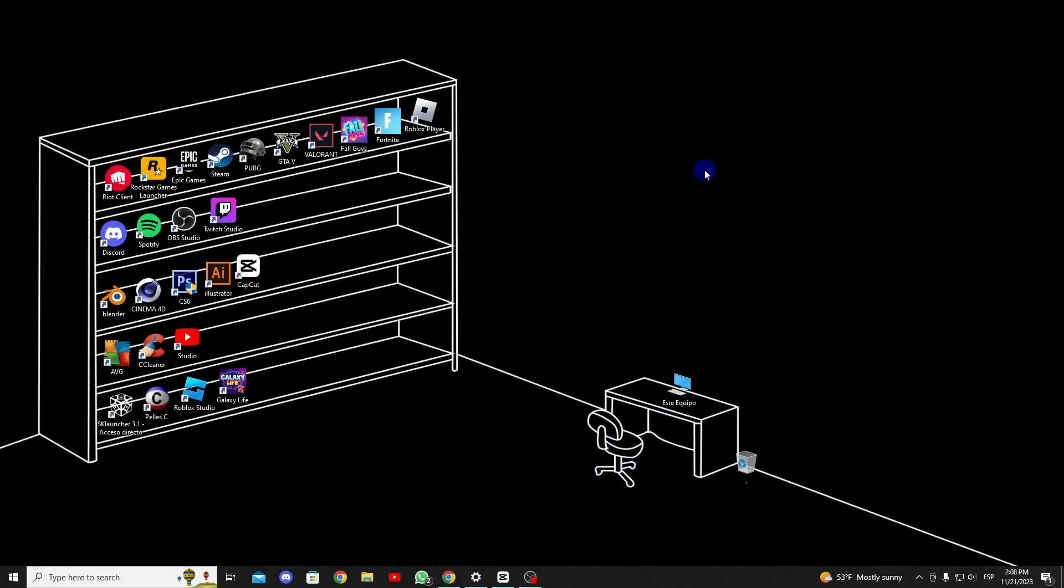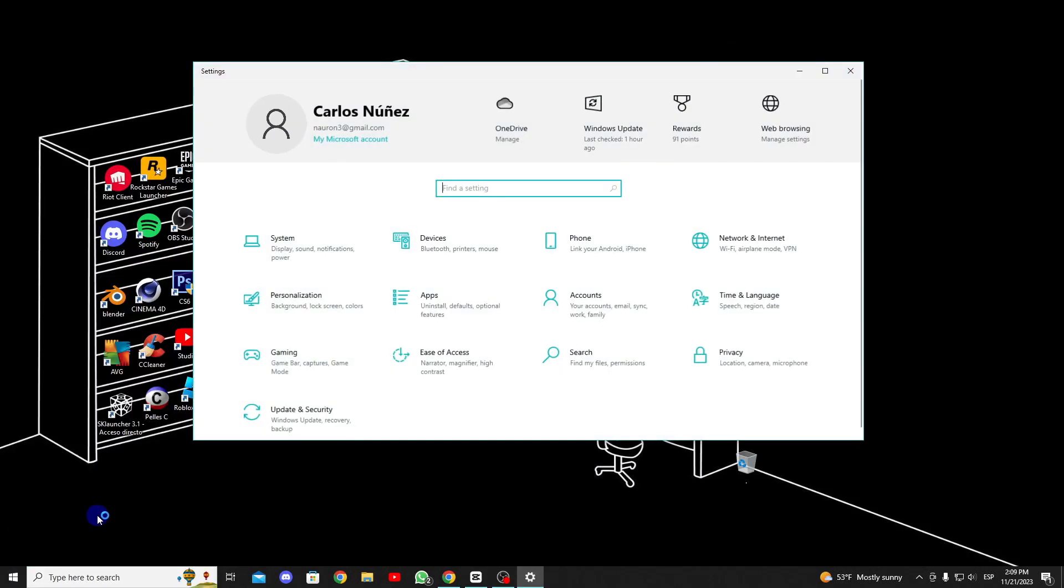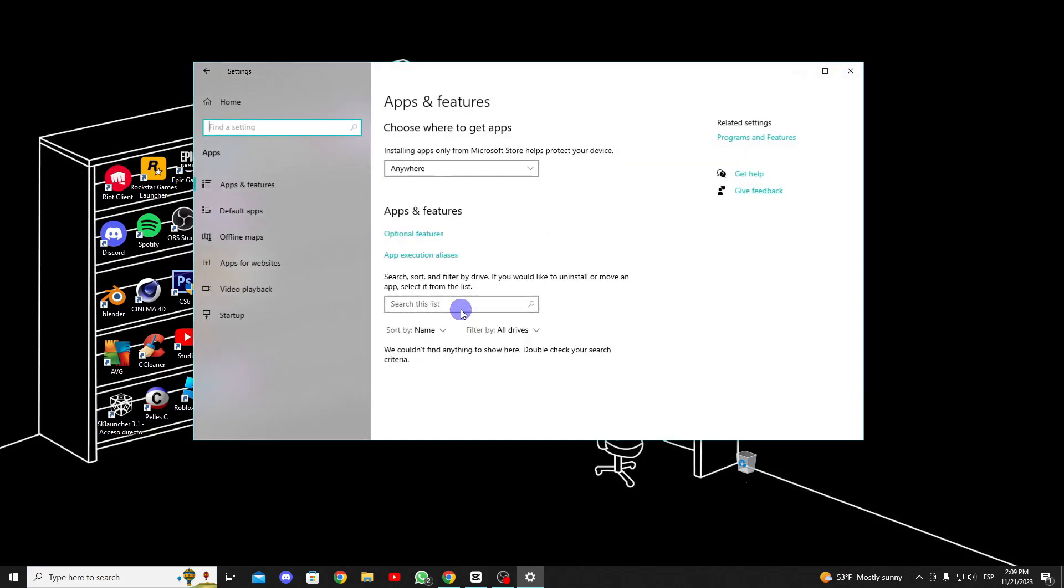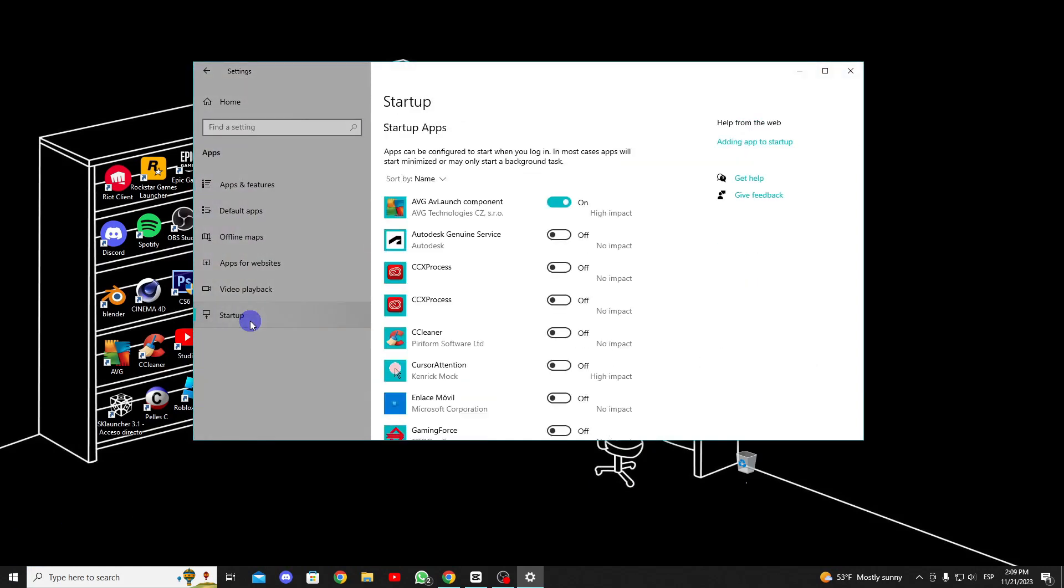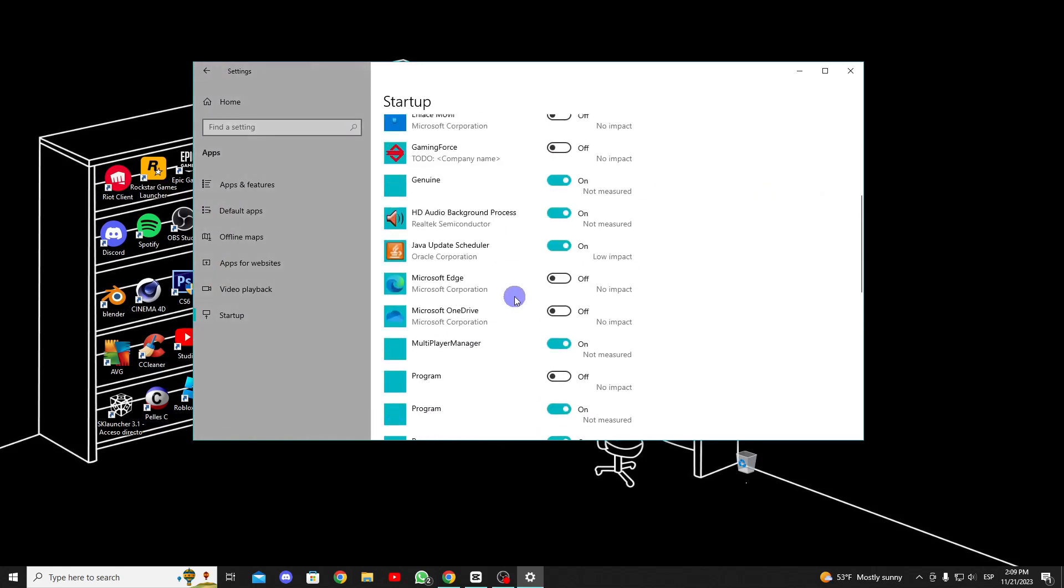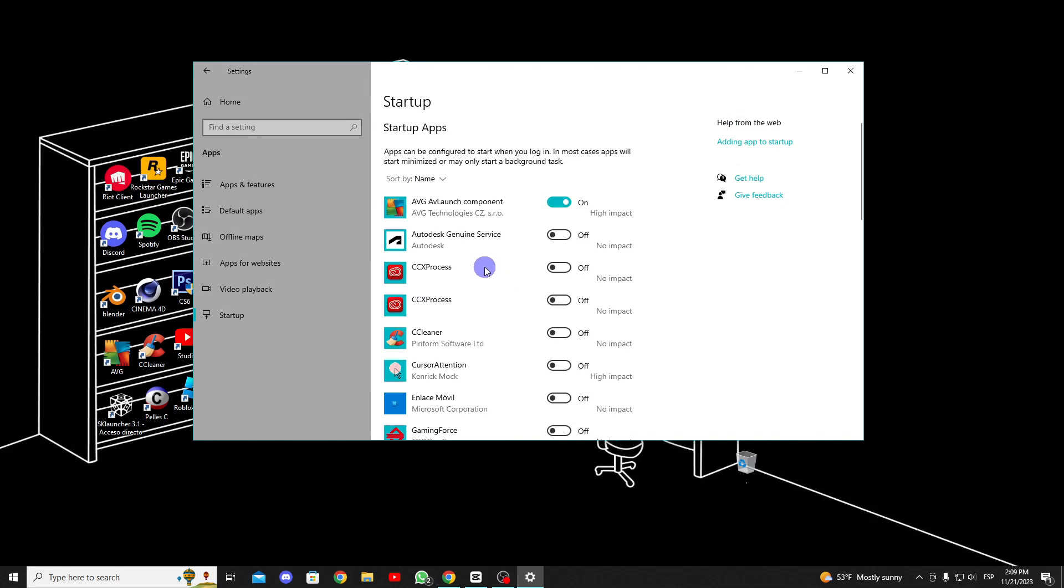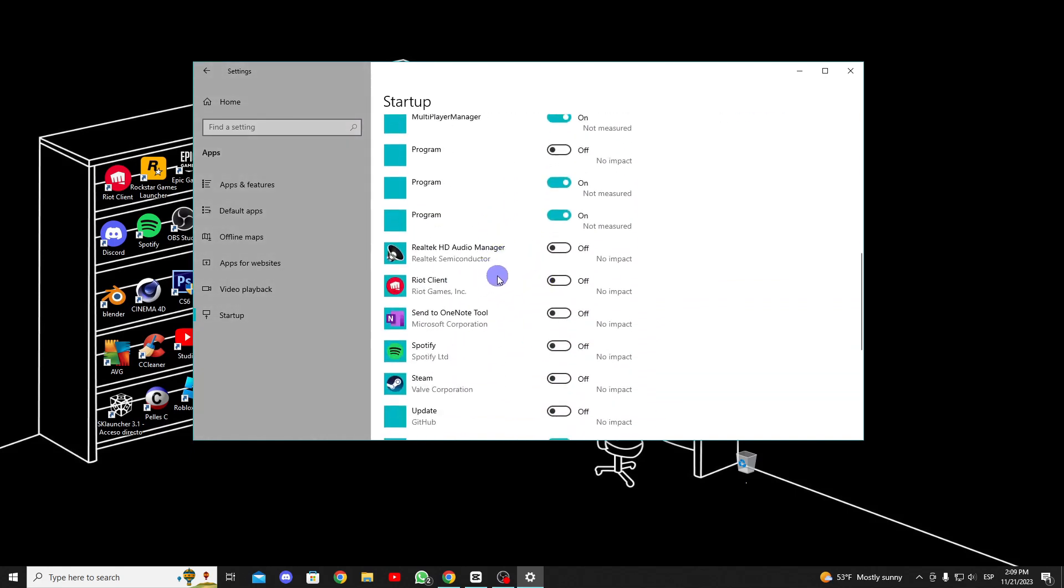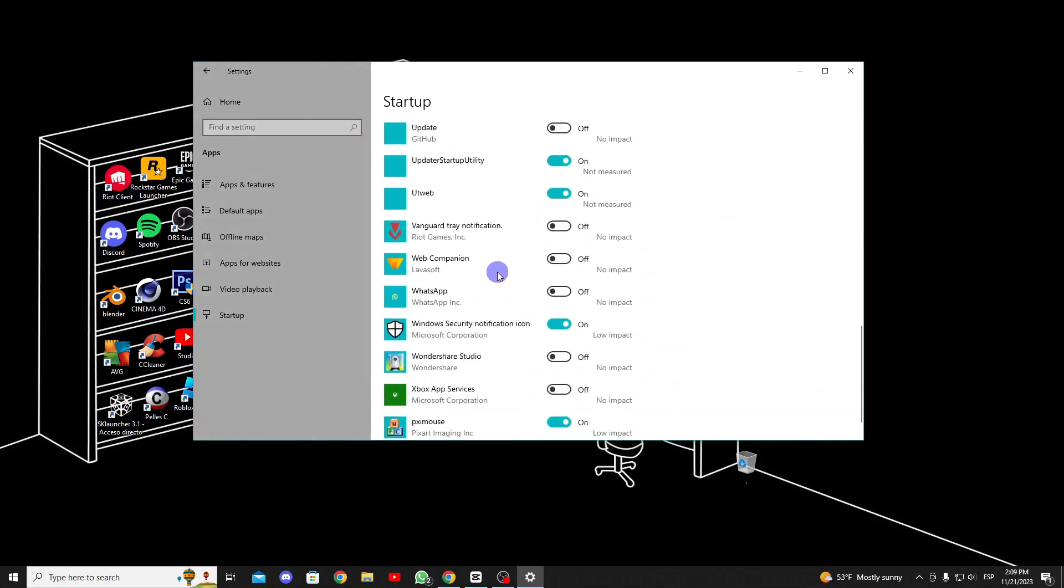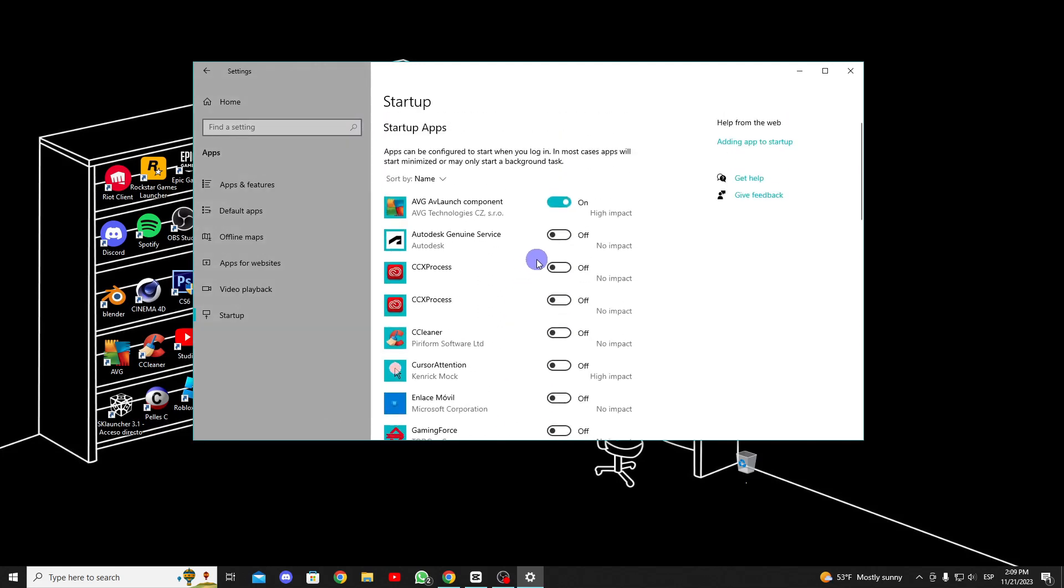In the fourth solution, we will disable applications that start automatically when our PC boots up. We can do this from the Settings, in Apps, and then in Startup Apps. Here, we will find a list of all the applications that start with our PC. I would recommend keeping this to a minimum, as it consumes a lot of memory and also affects the network in the background. We'll turn off most of them if we don't need them.